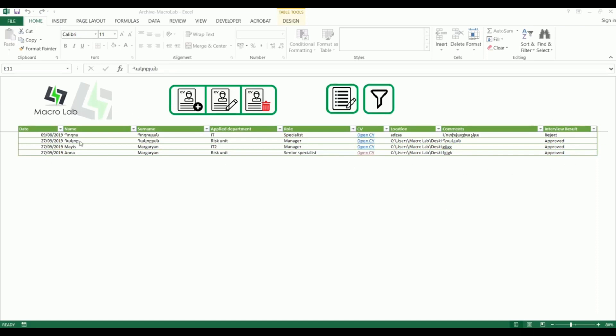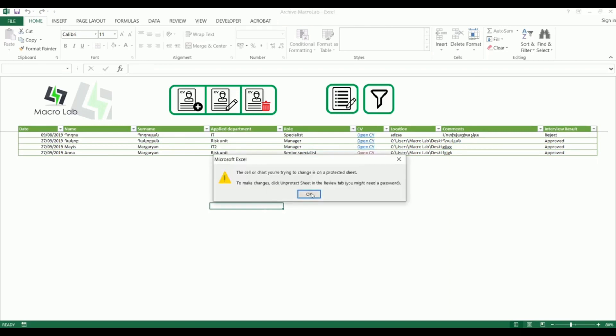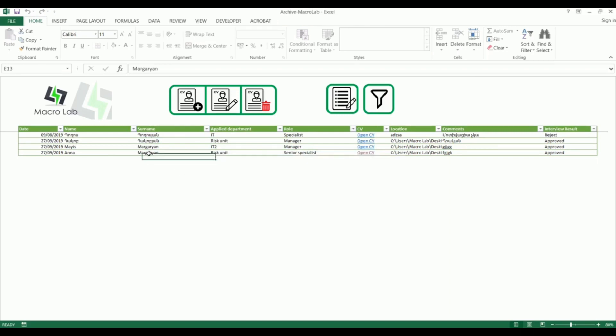Here we see a table with information on interviews, respective CVs inserted as a database. The program is protected from manual changes.